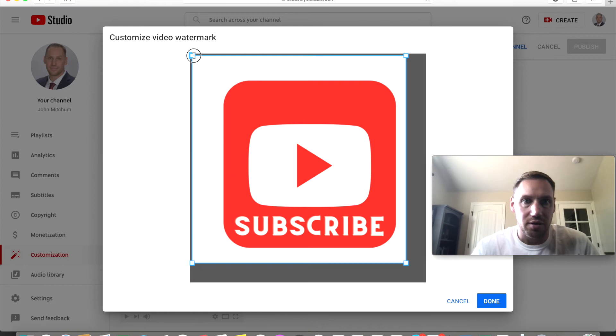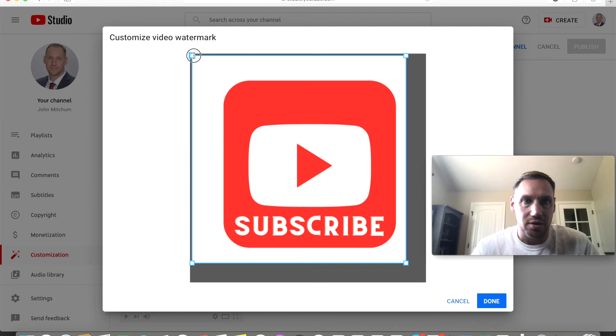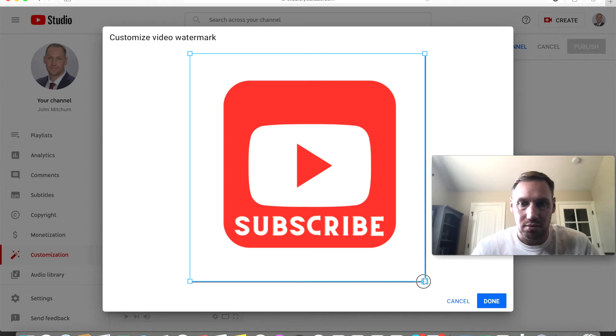I'll bring mine out a little bit. Okay, and then after that click done.